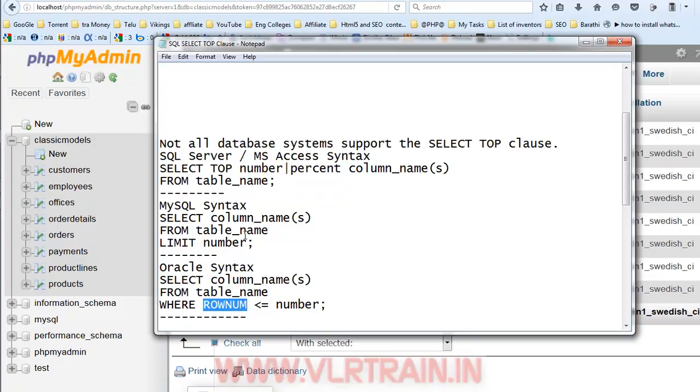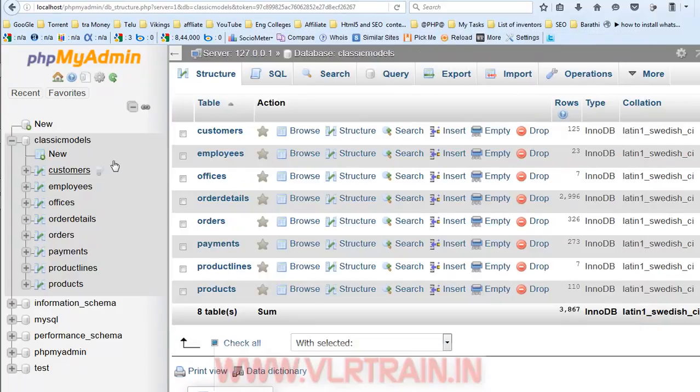So, in this video, I am going to explore using the MySQL database. Now, this is my customer table.